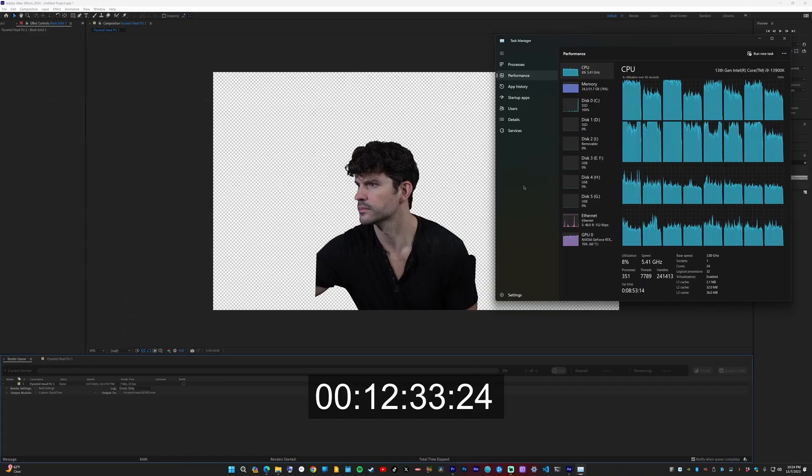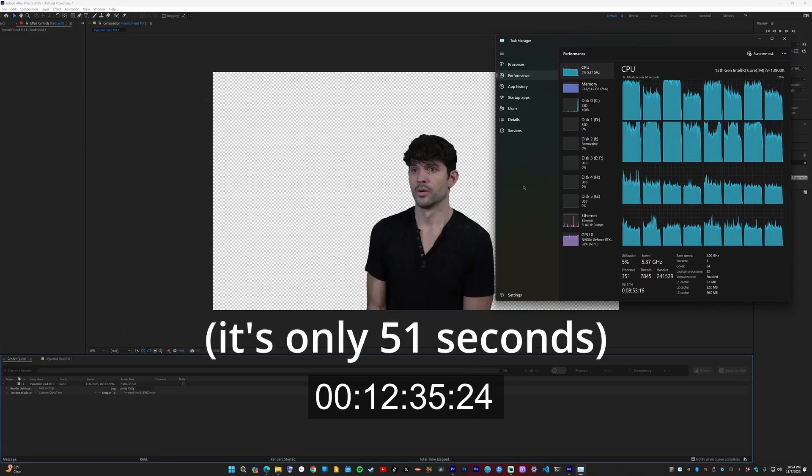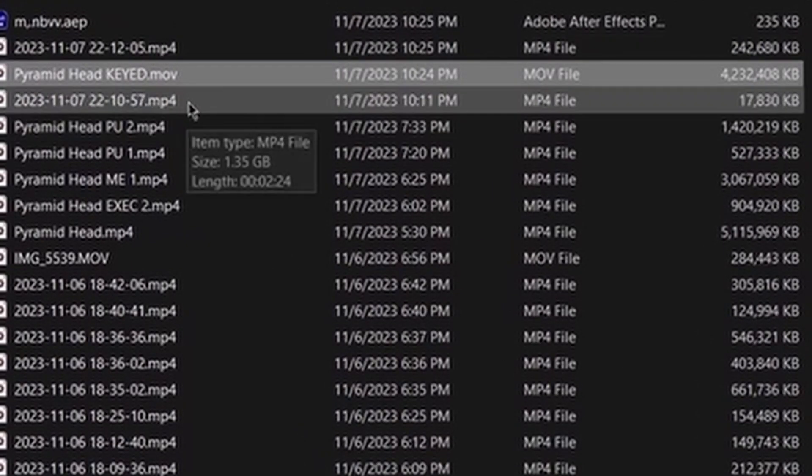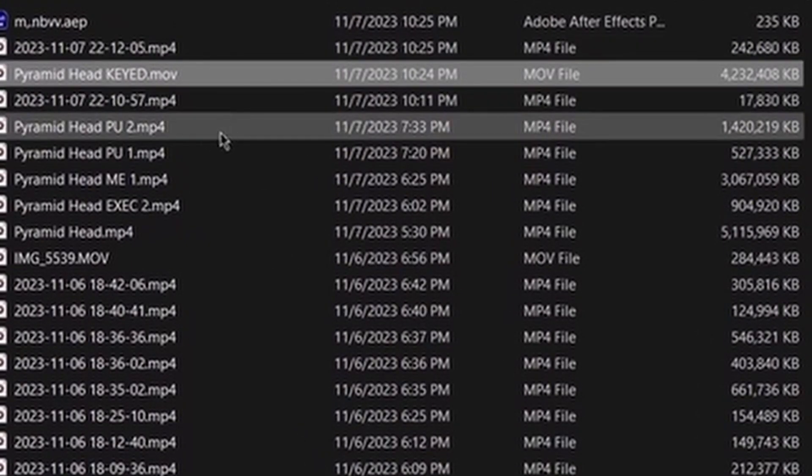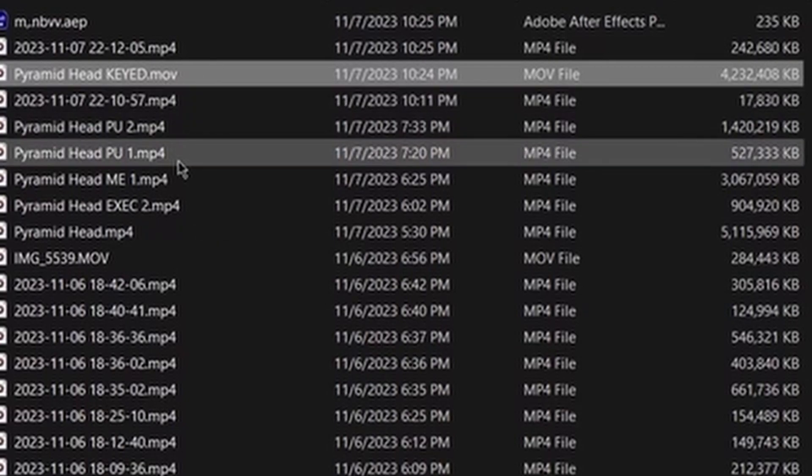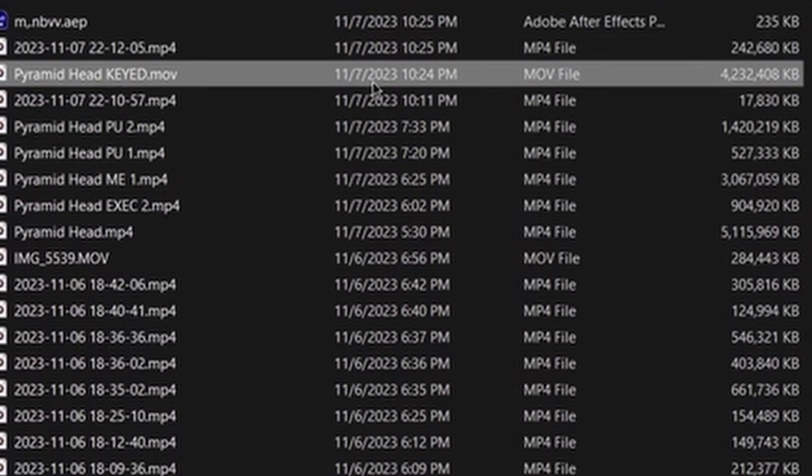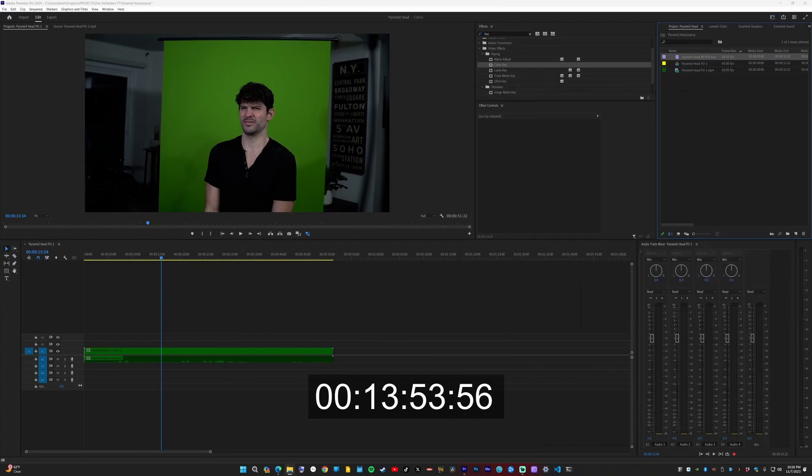After quite a while, it finished. I was surprised because the clip is so short. Then I brought the newly created file into Premiere and was surprised that it went from 500 megabytes for the origin clip to 4.2 gigabytes for the keyed clip. All the codecs with alpha channels are really big.